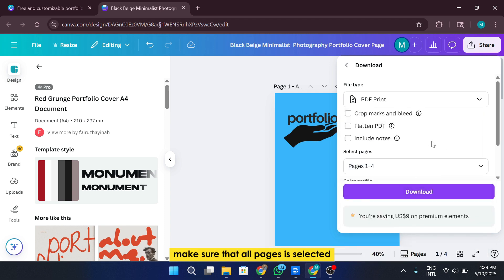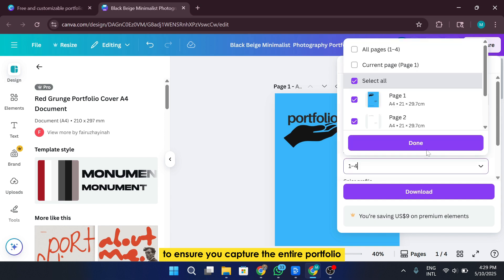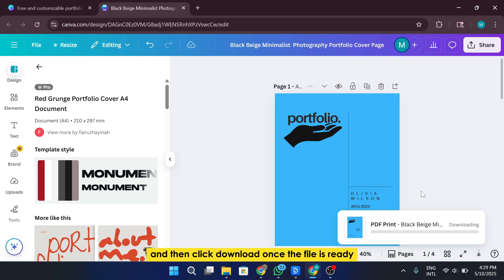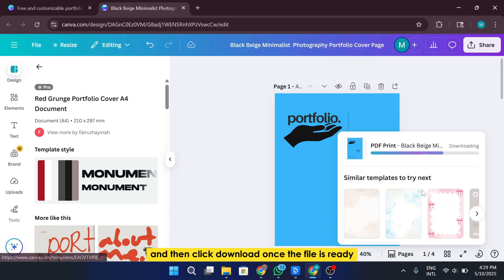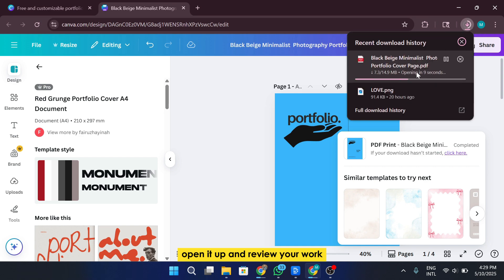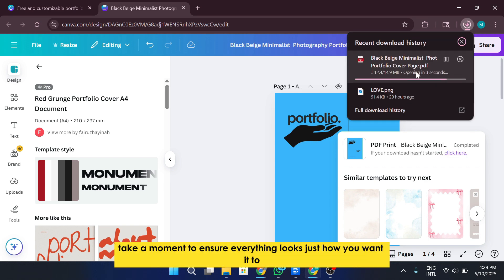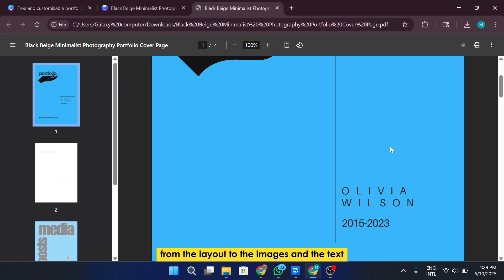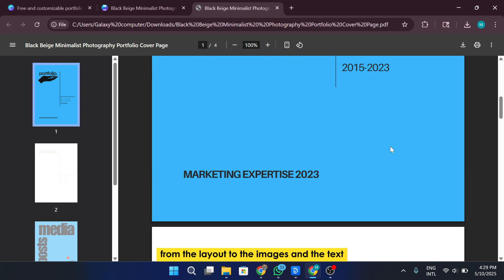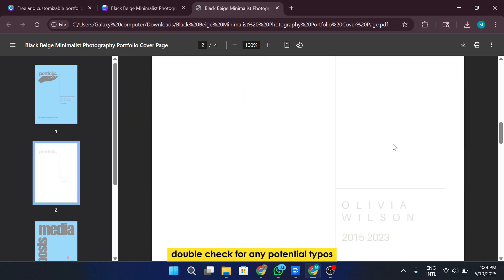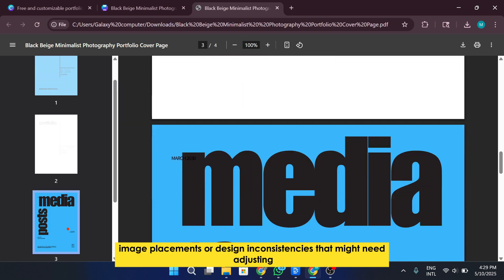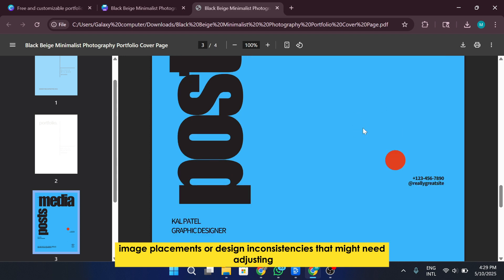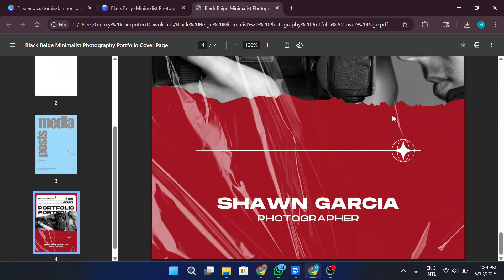Make sure that all pages is selected to ensure you capture the entire portfolio, and then click download. Once the file is ready, open it up and review your work. Take a moment to ensure everything looks just how you want it to, from the layout to the images and the text. Double-check for any potential typos, image placements, or design inconsistencies that might need adjusting.